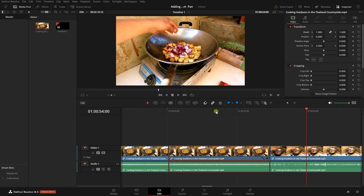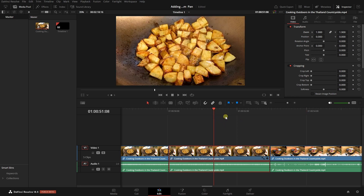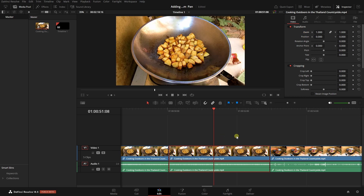Let's go ahead and position our cursor here again. In order to reset this zoom, we can come over to the right — there's a little arrow we can click on. We can also double-click on the name 'Zoom', and then we return to the original zoom position.